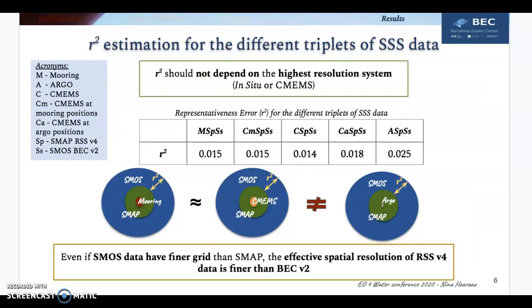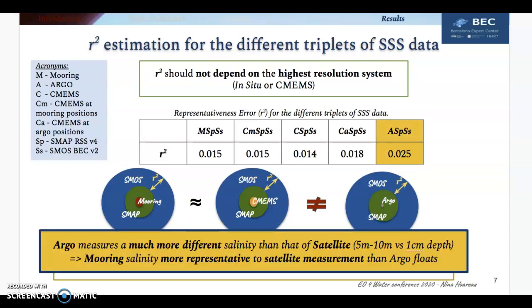Since System 2, which is SMAP, and System 3, which is SMOS, are always the same, the R-square should not depend on the highest resolution system. When comparing the R-square values obtained with the different triplets, these values are almost similar, except when using ARGO. This is probably due to the fact that ARGO measures a much more different salinity compared to that of satellites than the mooring or the models.